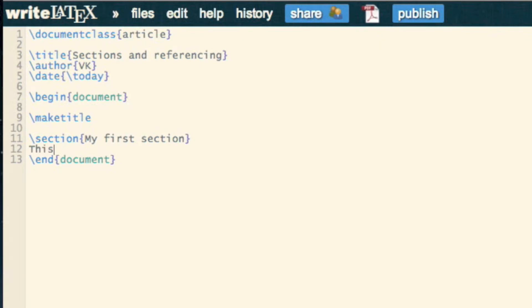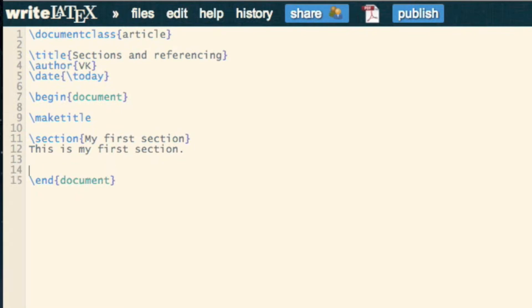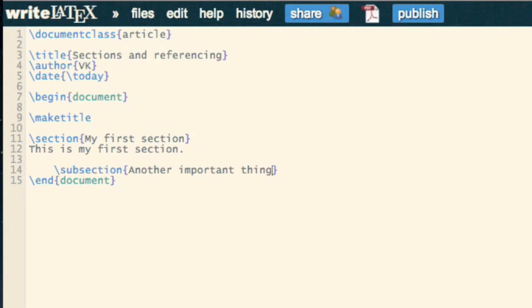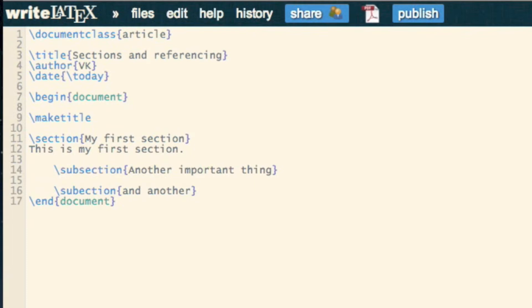So this is my first section, and we can have further subsections. So subsection, another important thing, and another subsection, and another. And in there we can write hi, bye, and...